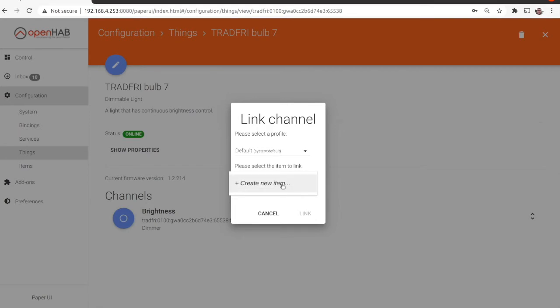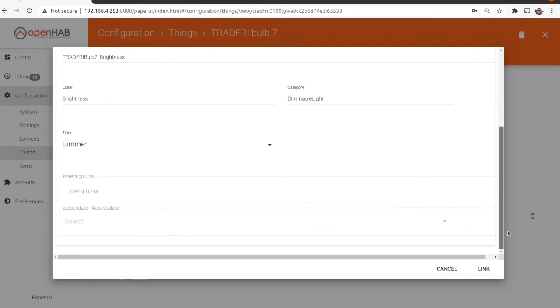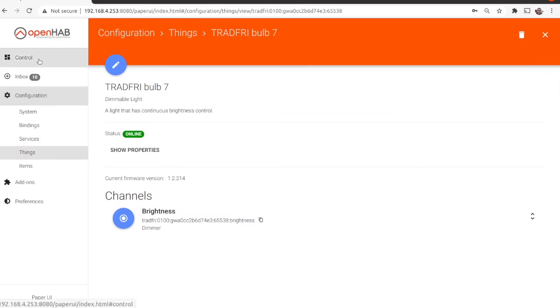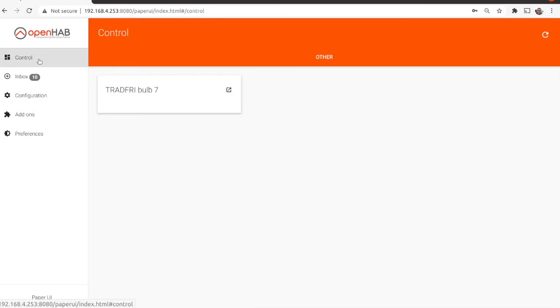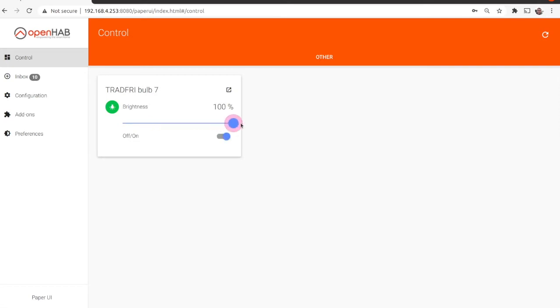However, for the sake of simplicity of this video, I'll just add one lighting bulb. From the left menu click Inbox, select the lighting bulb and add it as a thing in OpenHAB. From the menu on the left select Configuration and then Things. Select the IKEA Tradfree bulb and create a channel for the brightness as shown in the video.